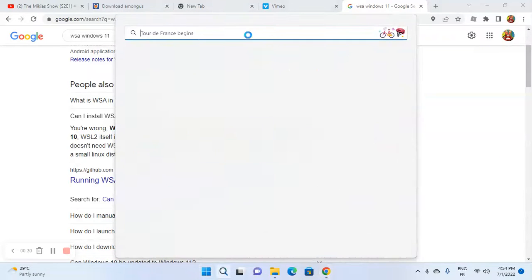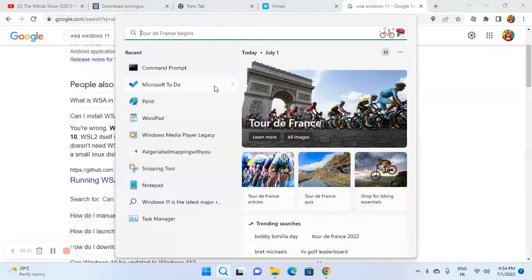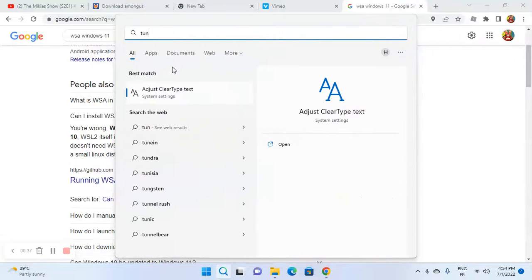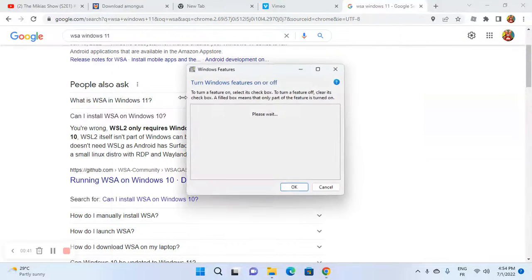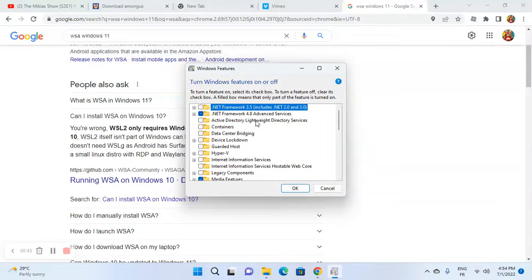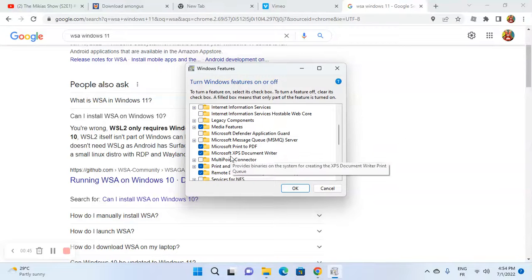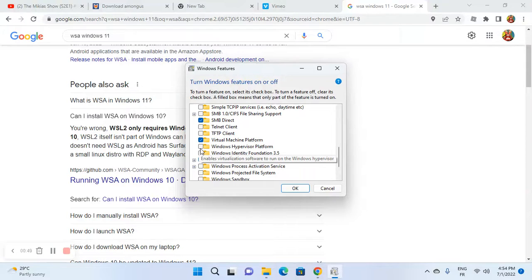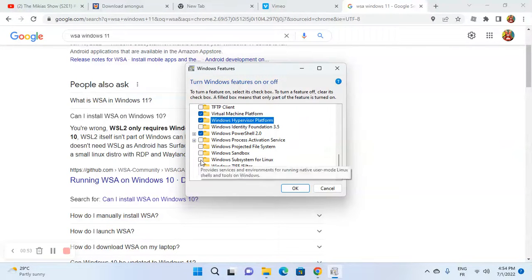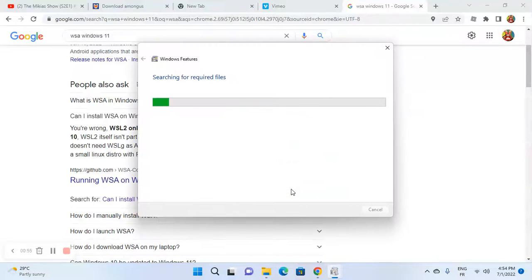First, turn features on and off. Turn this feature on and off. Go to activate the Hyper-V platform. And you can read the system for Linux. This is for PC.